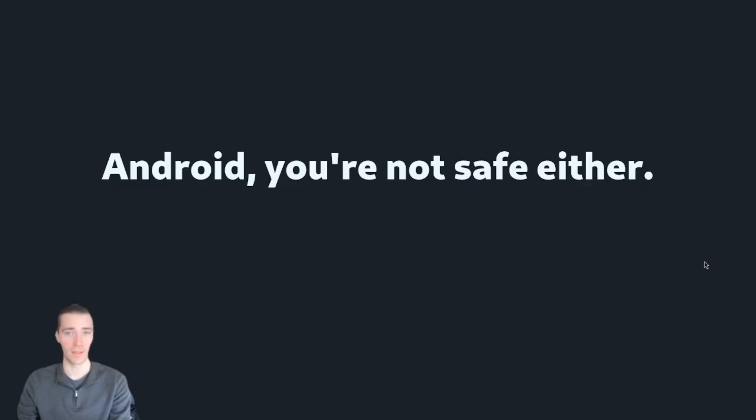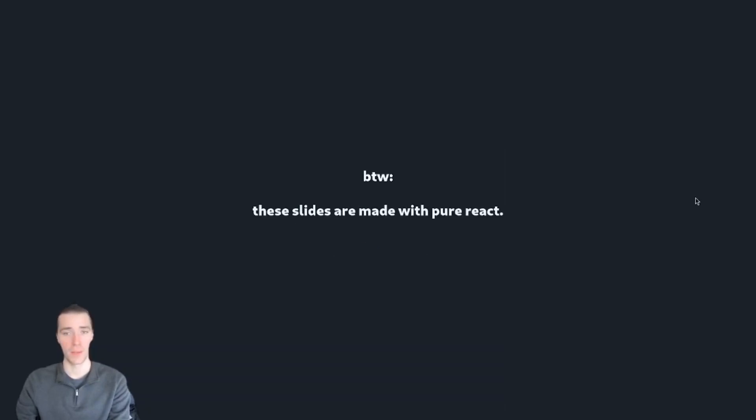By the way, Android, you're not safe either. Google is watching. By the way, these slides are made with pure React. No framework.